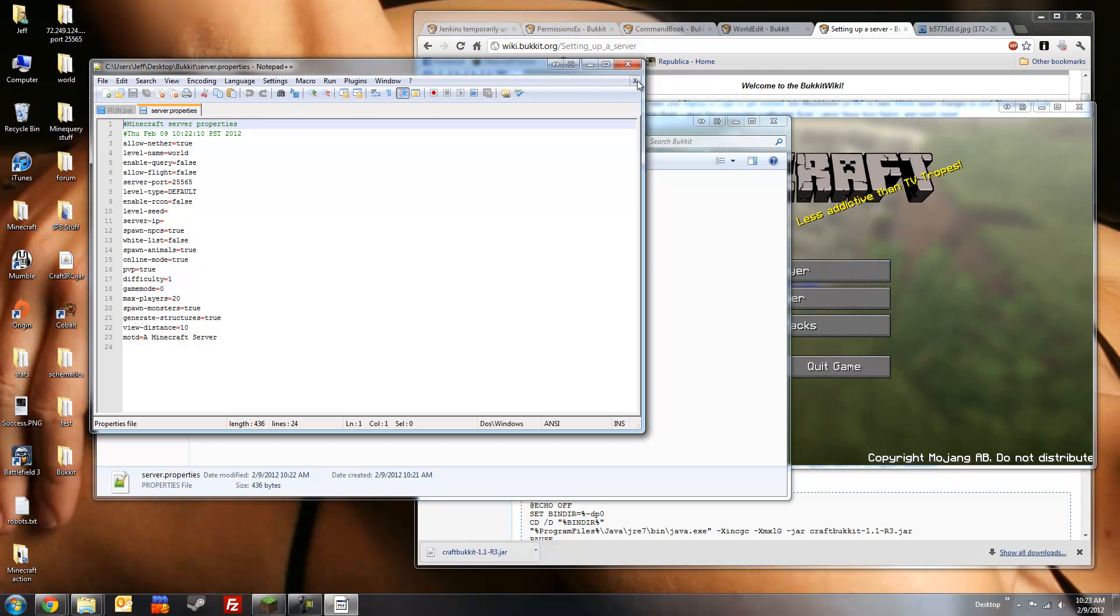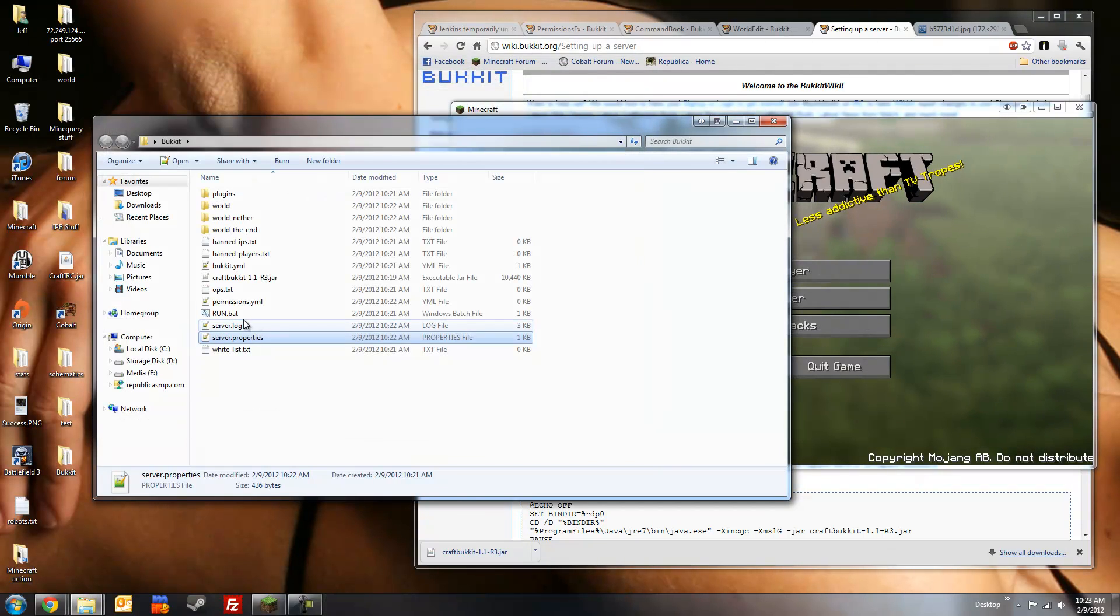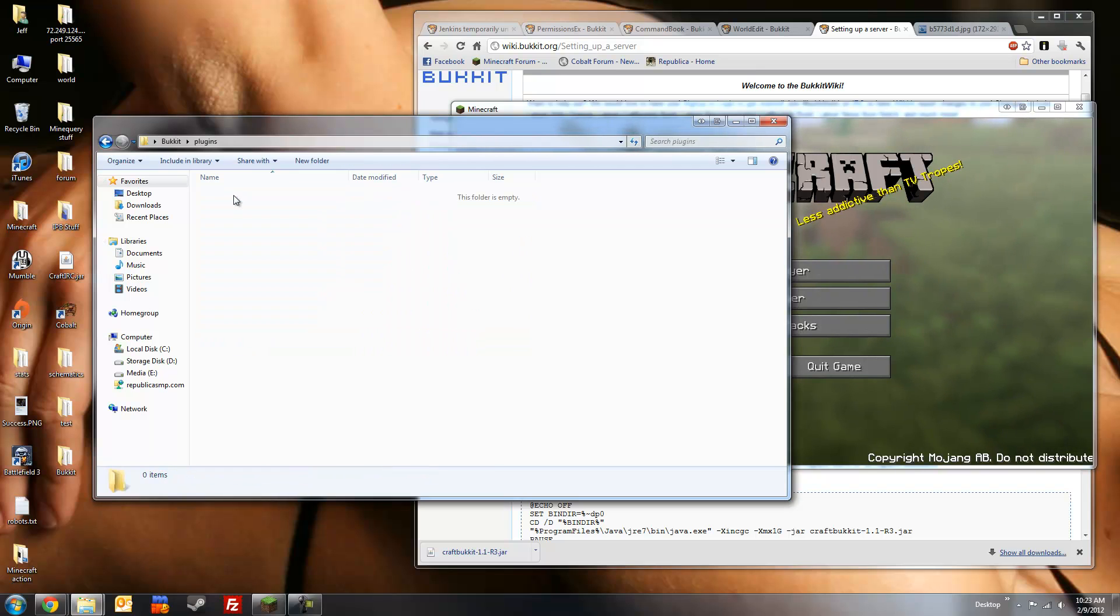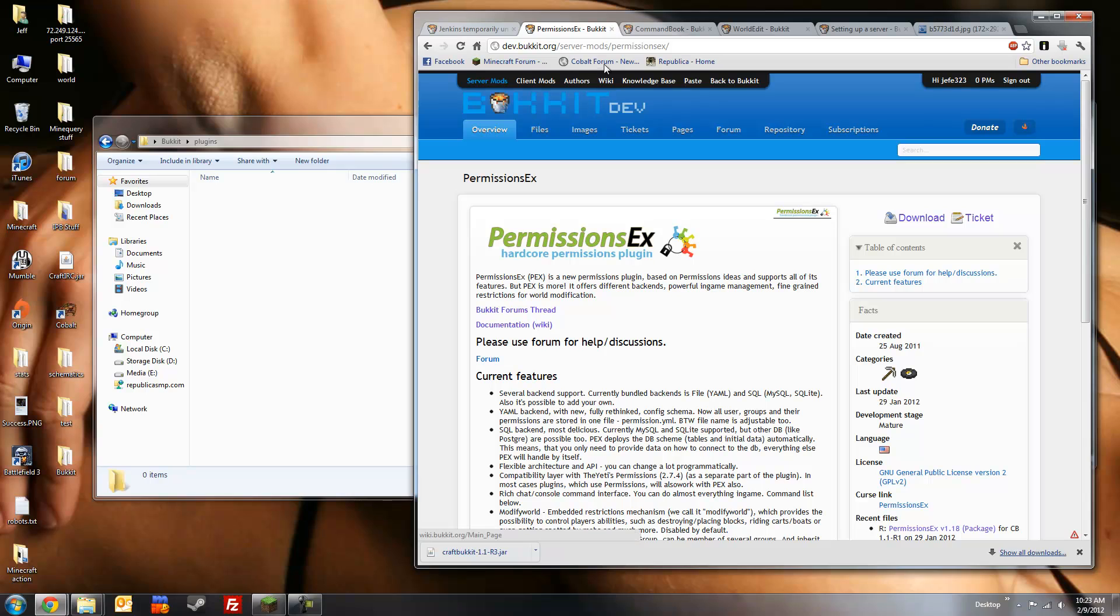Alright, so we're not going to change any of these settings for the purposes of this tutorial, so we're just going to close it. Now we're going to start adding our plugins. The first one we're going to use is our permissions plugin. For this tutorial, we're going to be using permissions.ex, which is my personal favorite. These links will also be down in the description section.